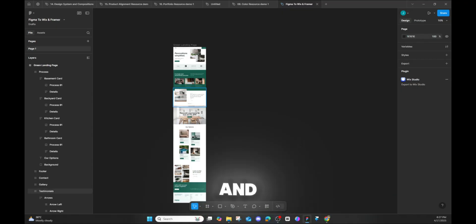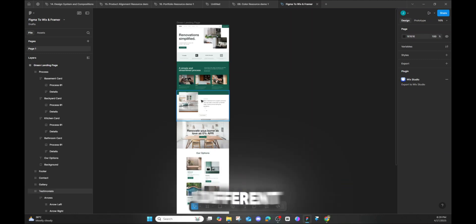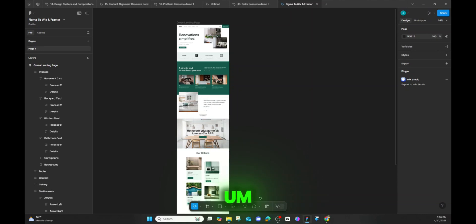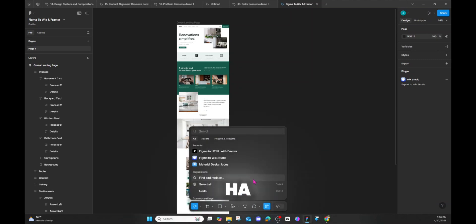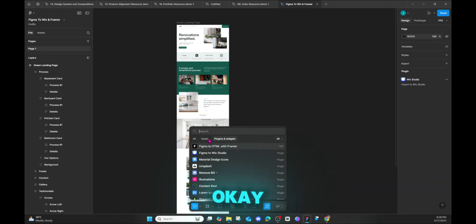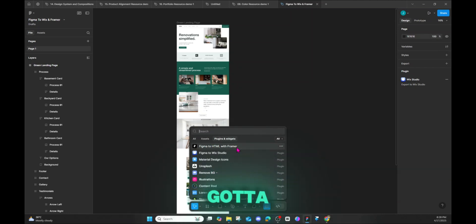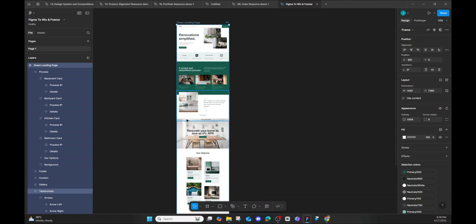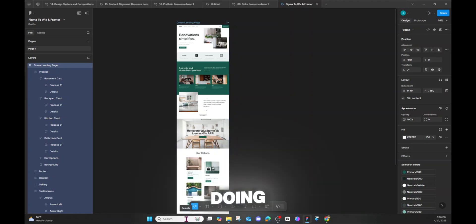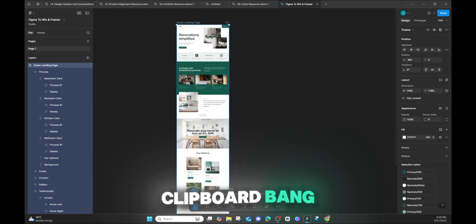We're back in Figma. This process is a tiny bit different — and actually easier. In your plugins search bar, type 'Figma to HTML with Framer' — pause the video and type it in exactly. Click on that plugin. It will ask you to select the layer to copy. Select it and it starts copying all the layers to clipboard.